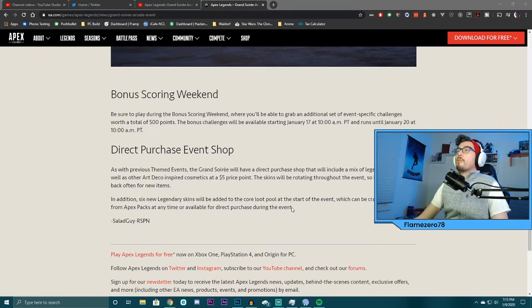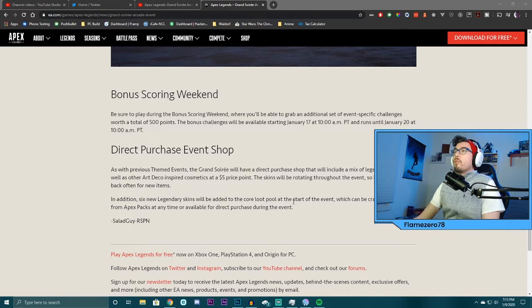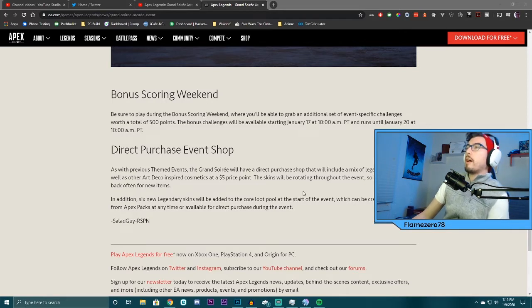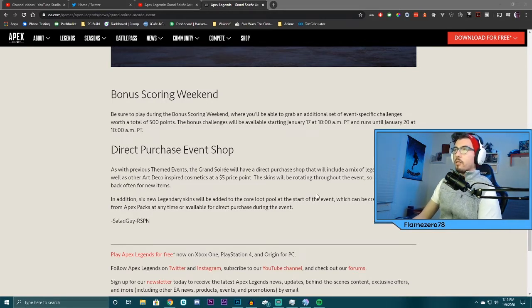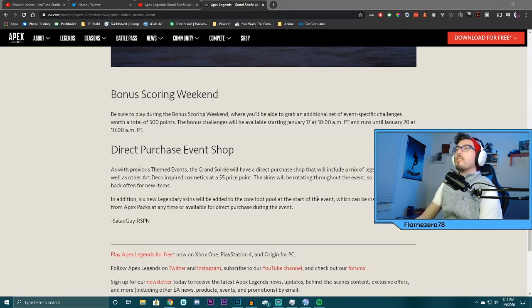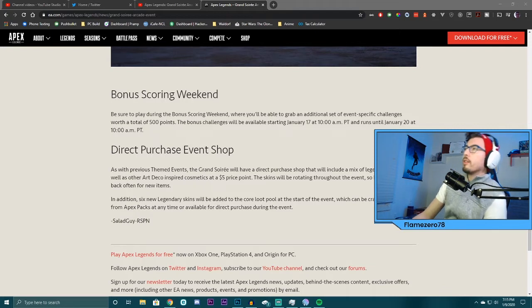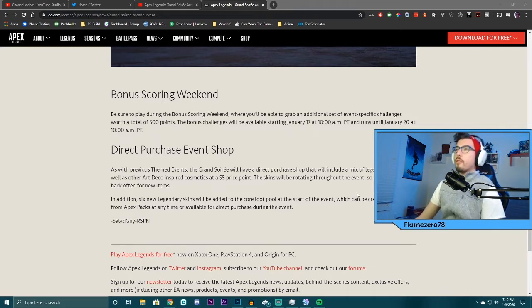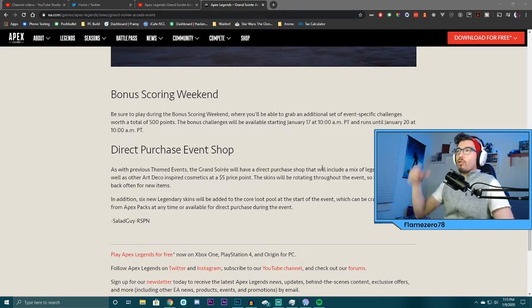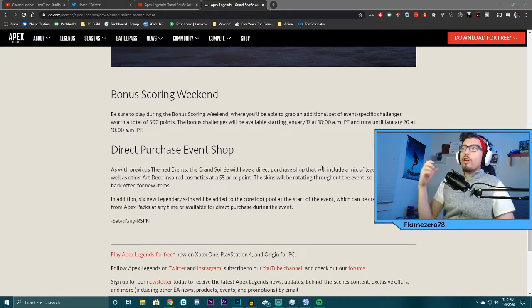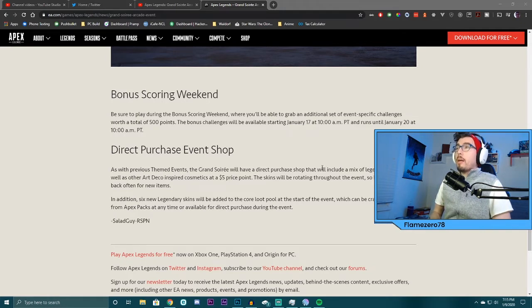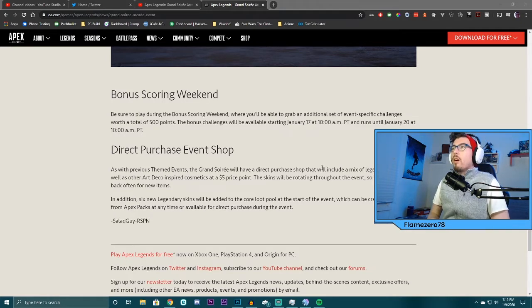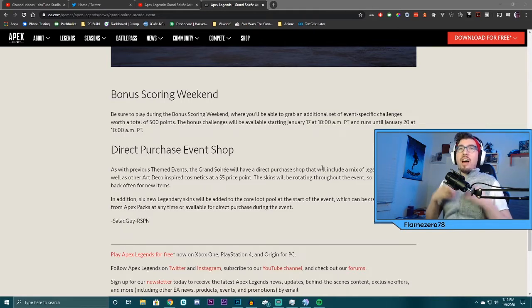Direct event purchase. As the previous themed events, the Grand Soiree will have direct purchase shop that will include a mix of legendary skins, as well as other art decorations inspired cosmetics at the $5 price point. The skins will be rotating throughout the event, so be sure to check back often for new items. In addition, six new legendary skins will be added to the core loot pool at the start of the event, which can be crafted or obtained from Apex packs at any time or available for direct purchase during the event. Now, that is sick.